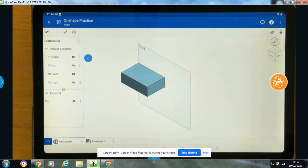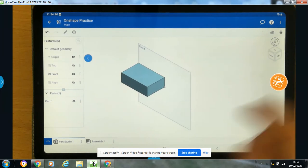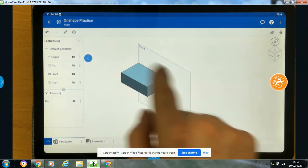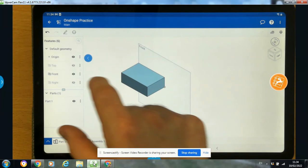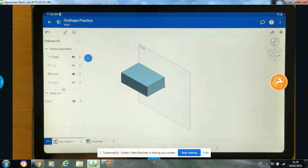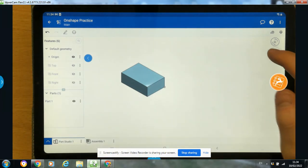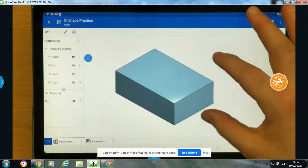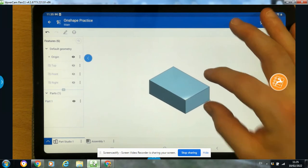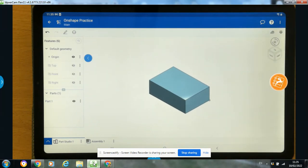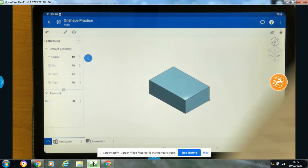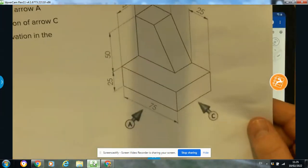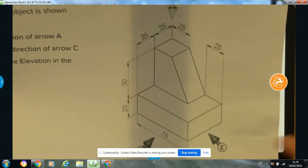At this point I'm going to turn off my front plane. There's our model - clicking on isometric, we have it right in the middle of our screen. That's the first part done - we have the base block complete. Now what we have to do is add in this section on top.